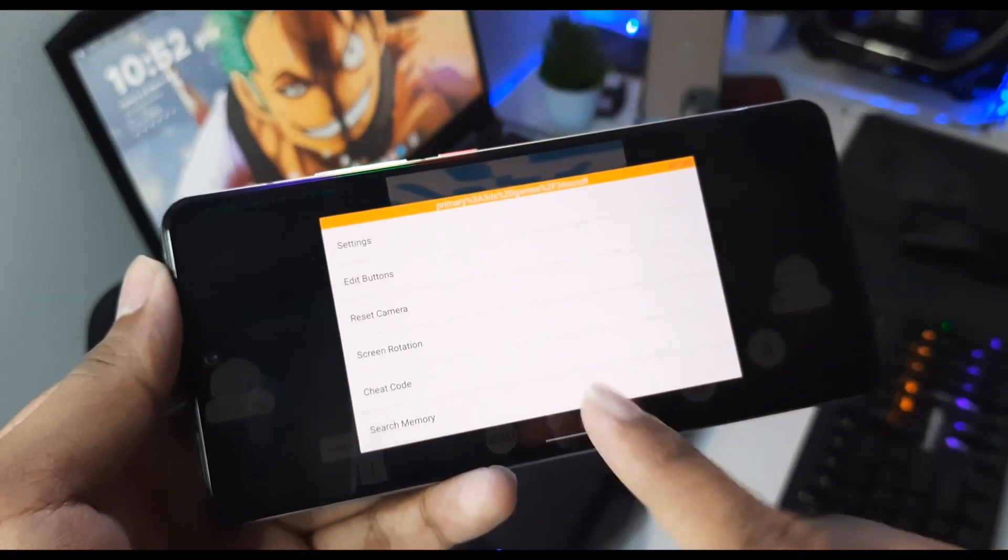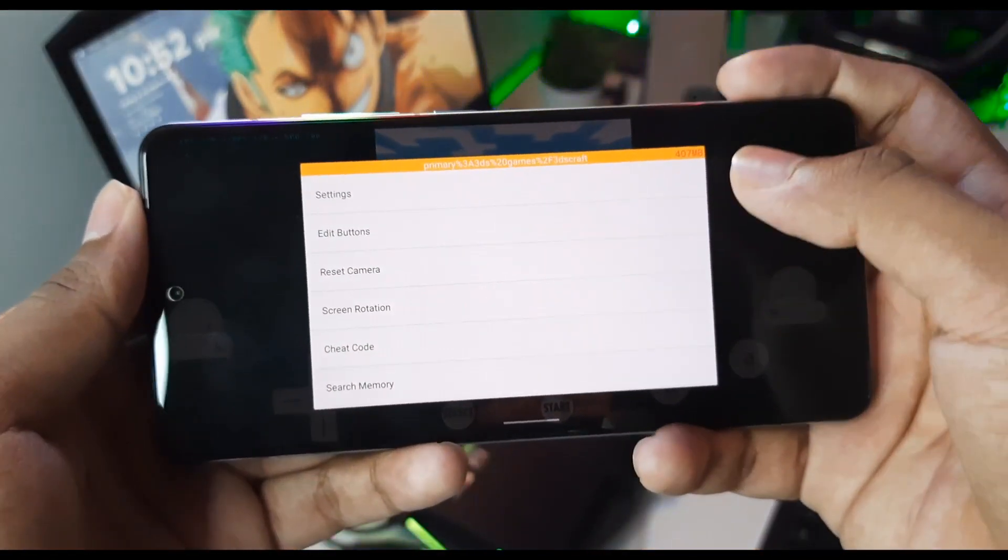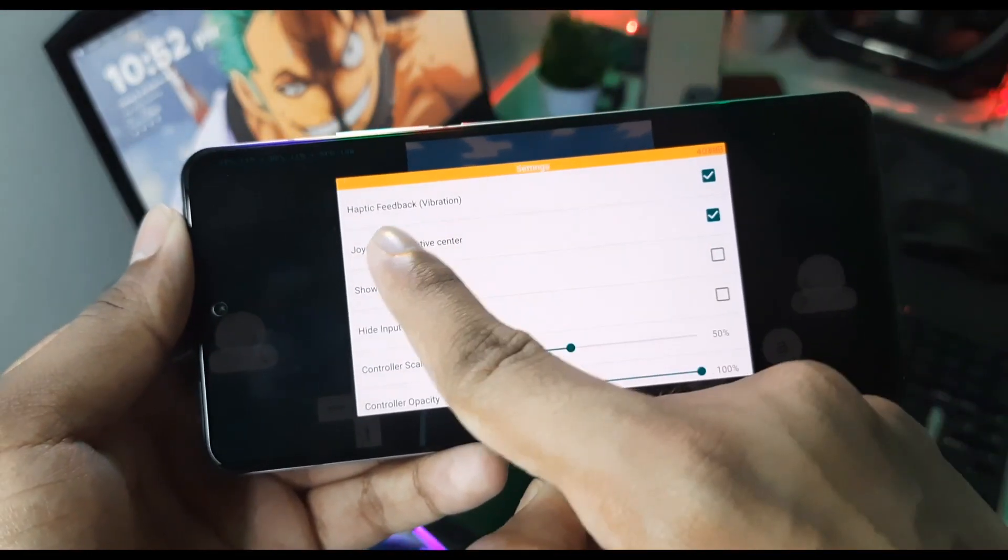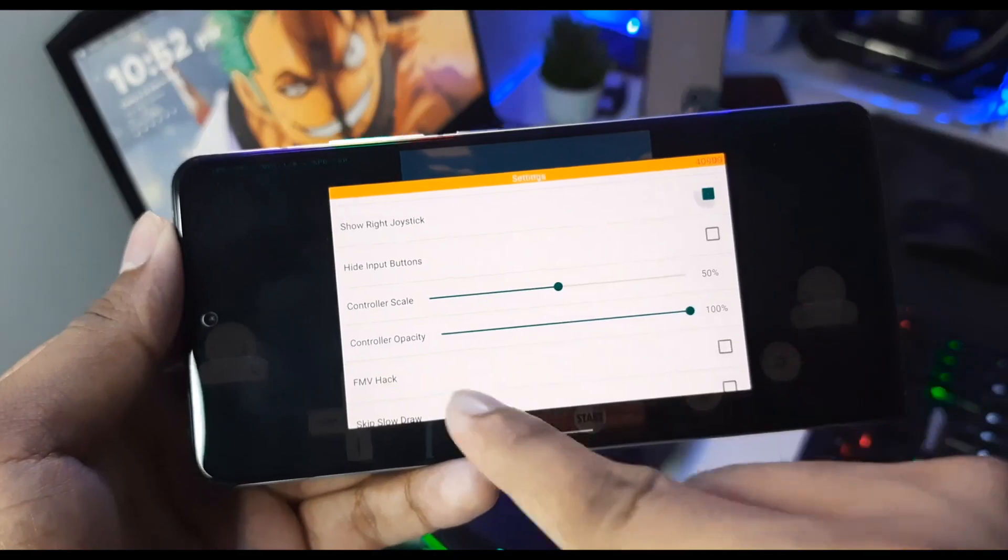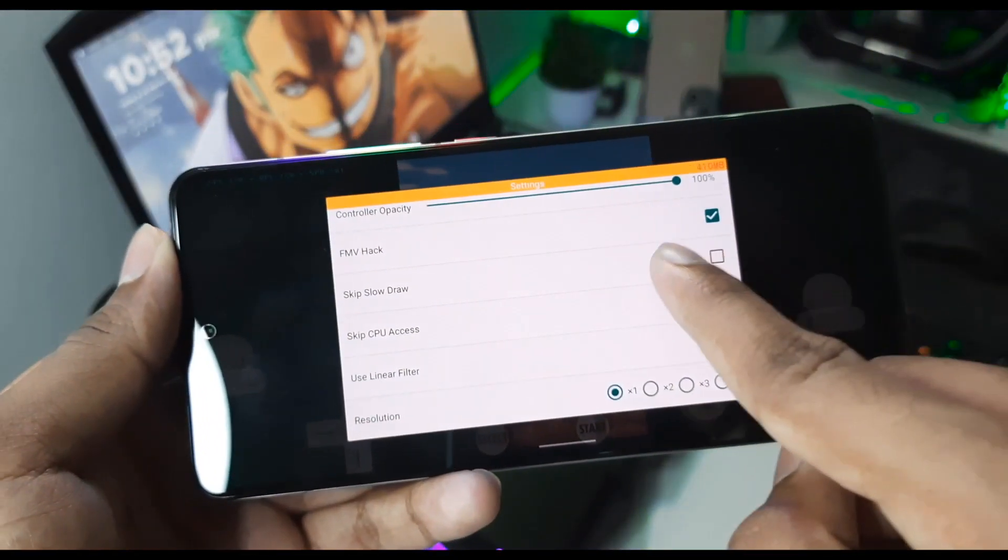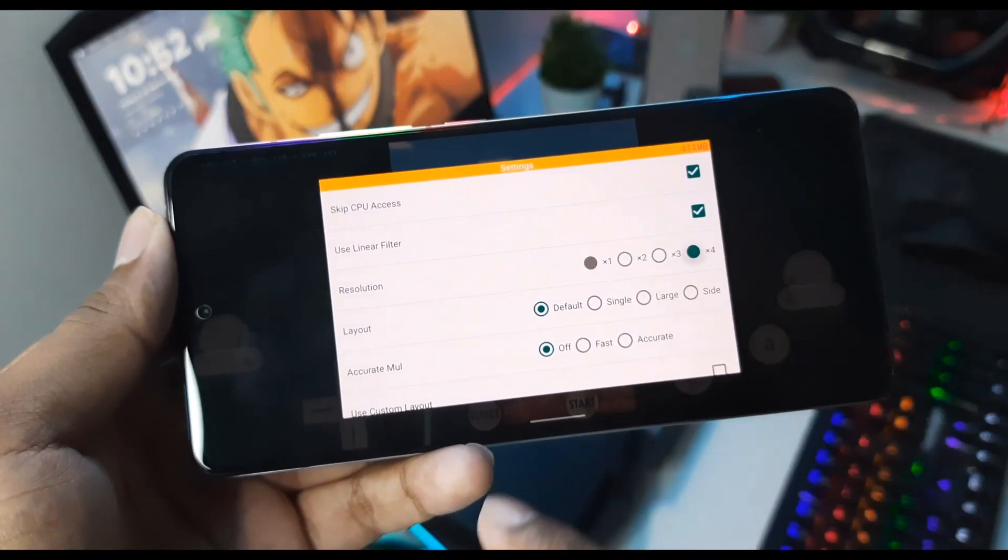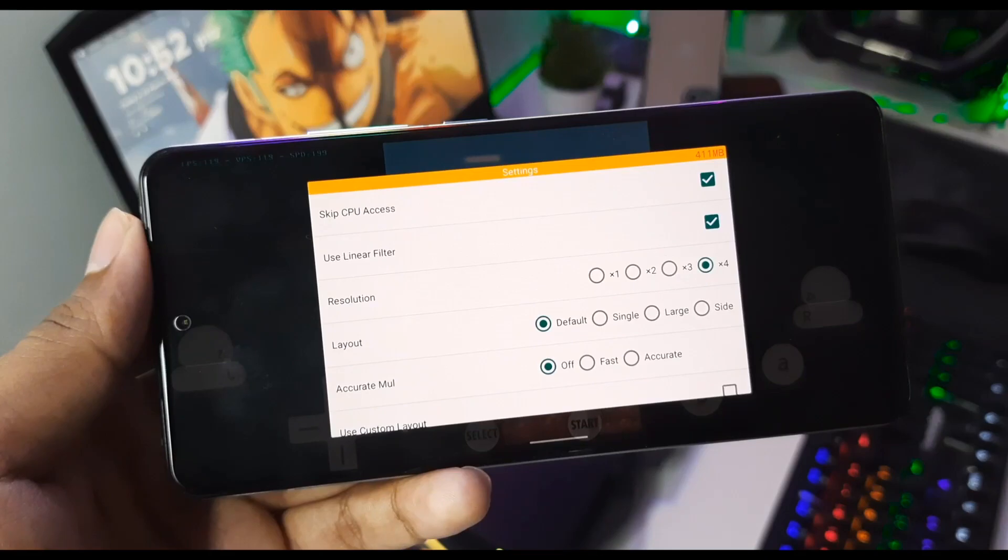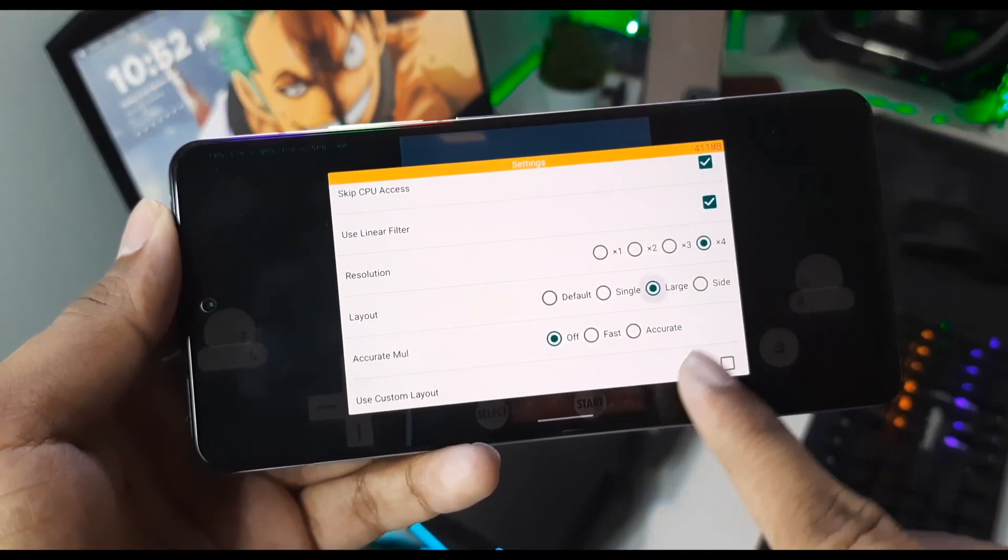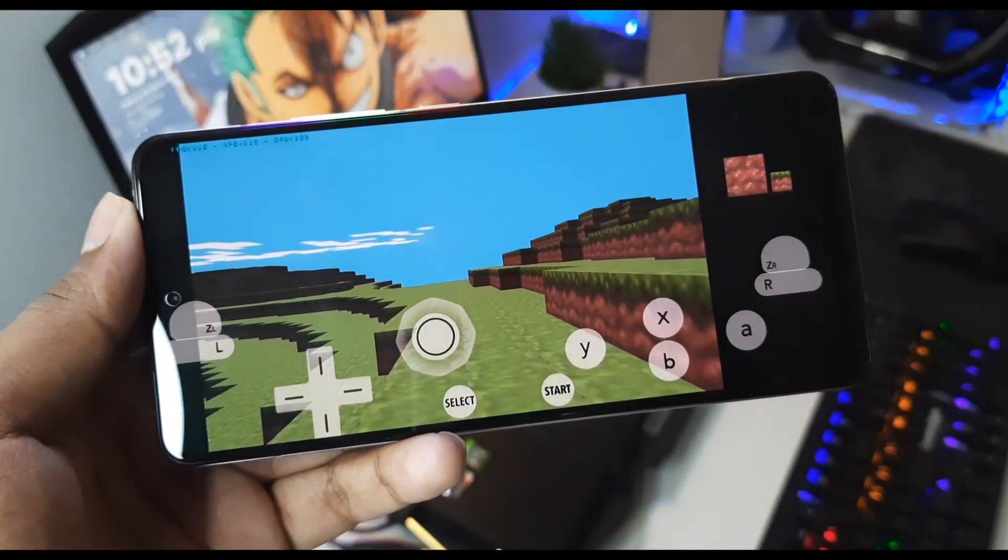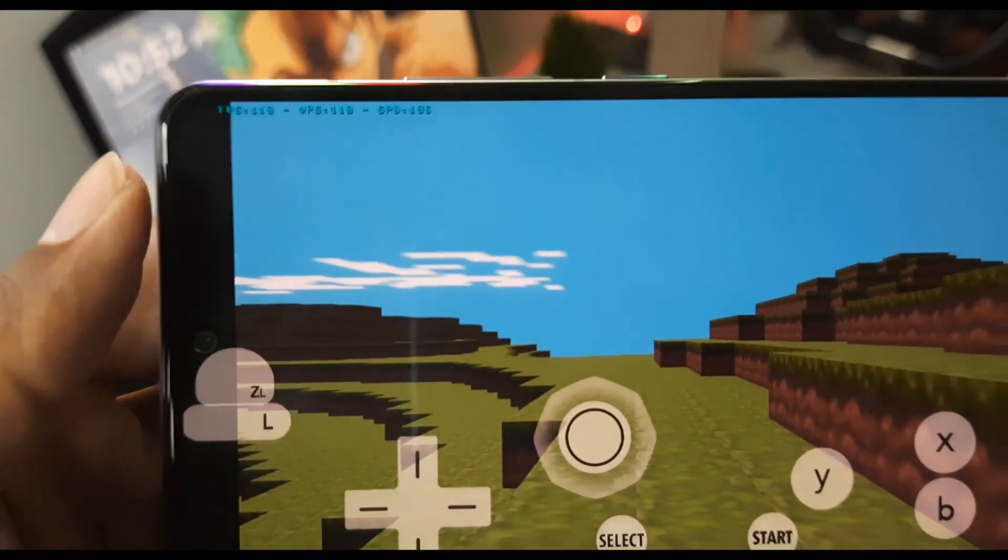If you click back, then you will see another settings menu in Citra MMJ. If you click on settings you will see Haptic Feedback – you can disable this option. Afterwards, you can click on Show Right Joystick if you want to. You have to enable FMV Hacks, Skip Slow Draw, Skip CPU Access. Resolution, set it to 4x. It wasn't on 4x before when we were getting 120 FPS. Layout, select it as Large. Accurate multiplication is disabled. Let's see – yeah, we are receiving about 120 FPS capped in Citra MMJ Android.